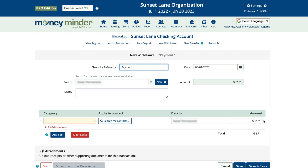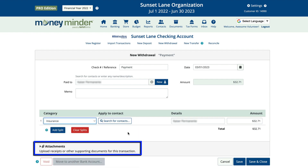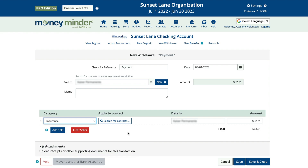Check all the fields to make sure they are correct and assign a category if it didn't autofill. Keep in mind that you can also attach a receipt at this point if you have one. Storing copies of receipts or deposit slips puts that information at your fingertips for quick reference. When you're all set with that transaction, click save and close.